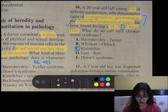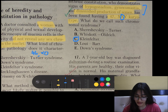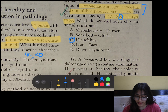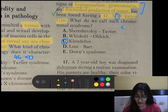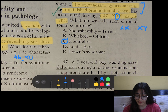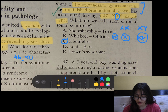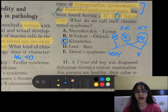Non-disjunction of chromosomes occurs during the formation of gametes. When crossing over occurs, there is non-disjunction, resulting in XXY — that is Klinefelter syndrome — or X0 — that is Turner syndrome.